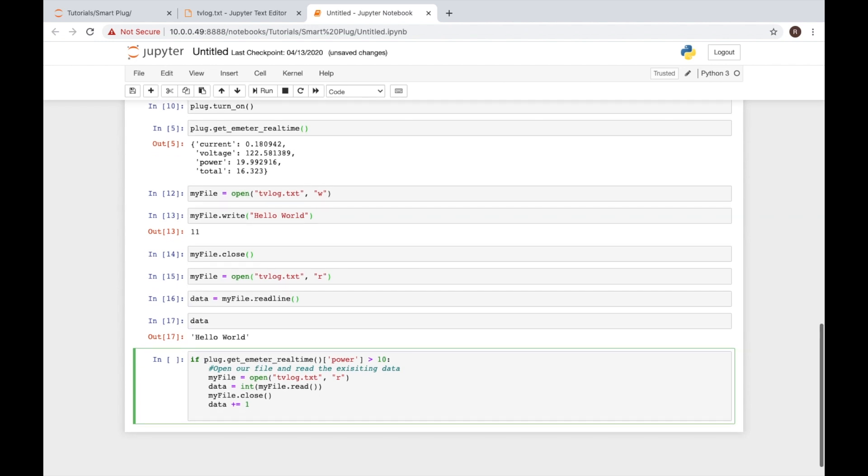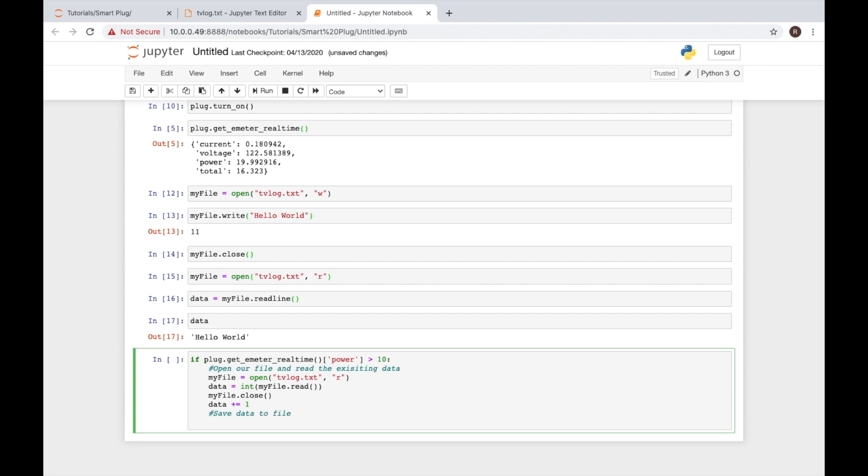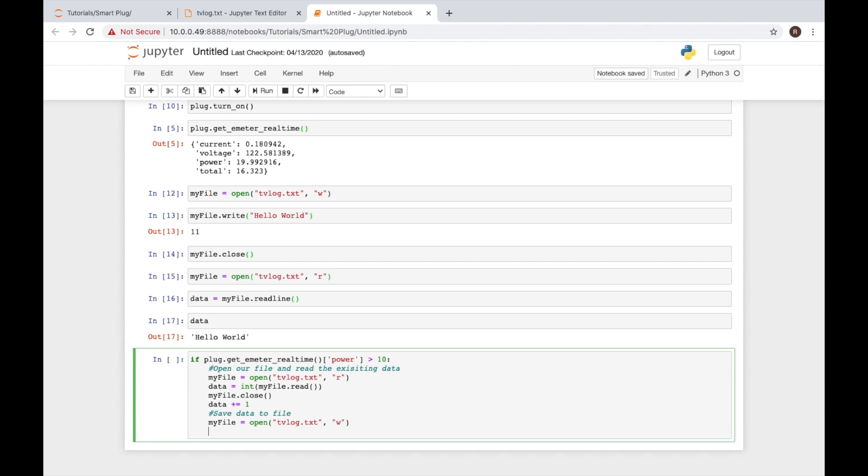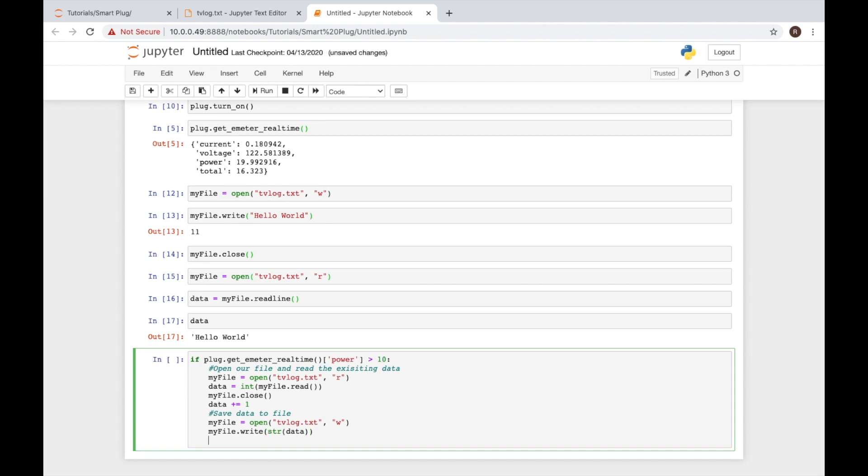To do that, we'll once again open the file with our open. And we will connect that to my file equals open, and we'll say TV log dot text. This time we're going to open it in write mode. And then we're going to write to it. So we'll say my file and we'll say dot write. And then we'll put the data we want to write into there. If we just do data like this, data was turned into an integer. You can't write an integer to a file. So we'll have to convert that to a string. And the way we do that is put it inside of str. So now our data will convert it to a string which will then be able to be written to our file. And the last thing we have to then do is close our file out one last time.